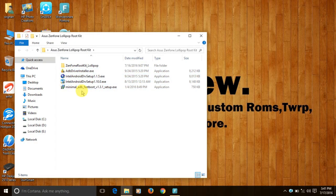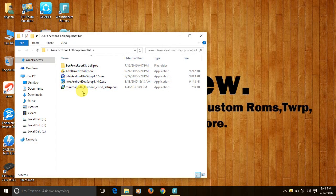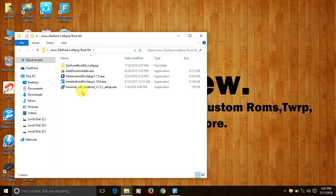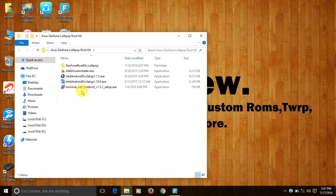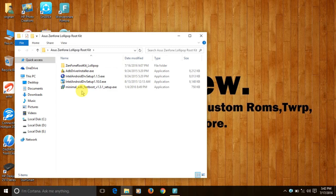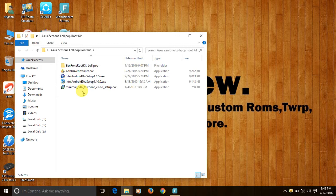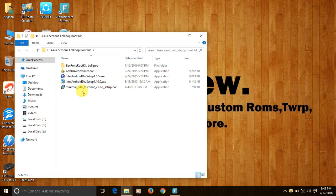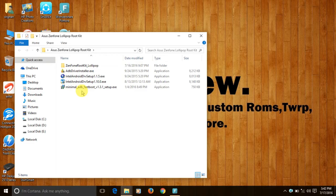ADB driver, Intel DRV setup 1.1.5, Intel DRV setup 1.10 and the minimal ADB fast boot. We have two Intel DRV setups, version 1.1.5 and version 1.10. The version 1.1.5 is for Windows 7, XP and Vista users. The version 1.10 is for Windows 8 and Windows 10 users.